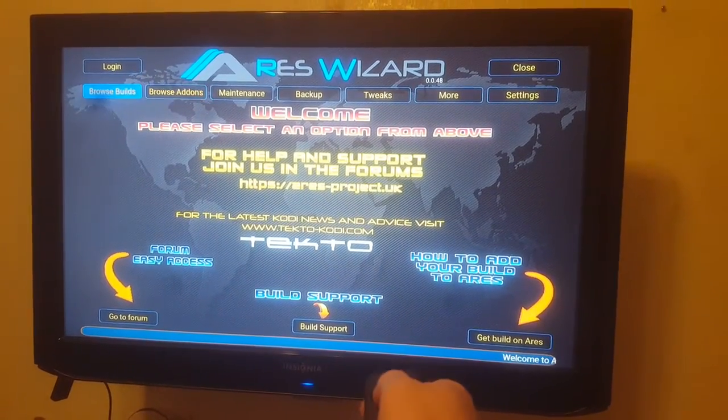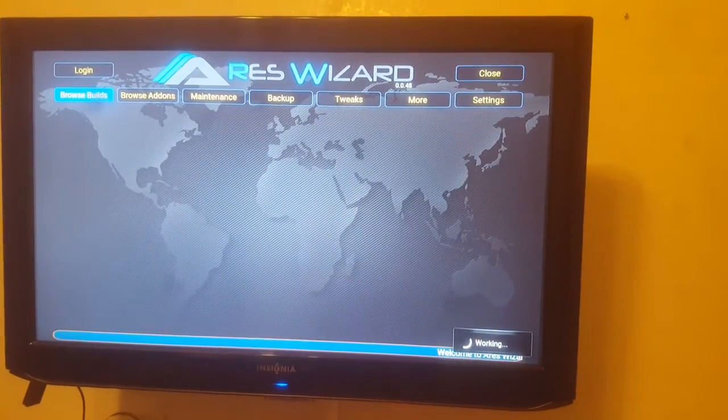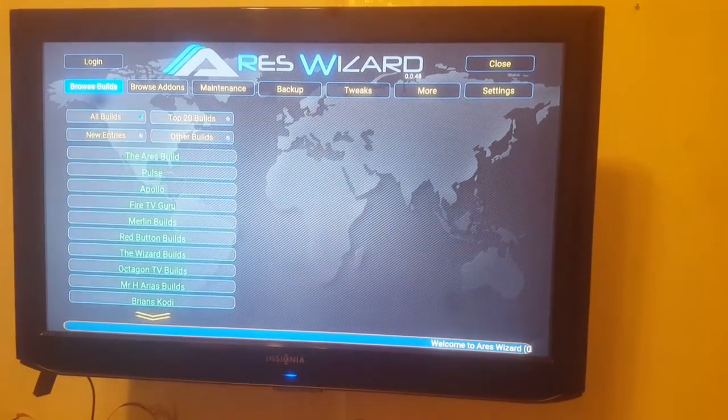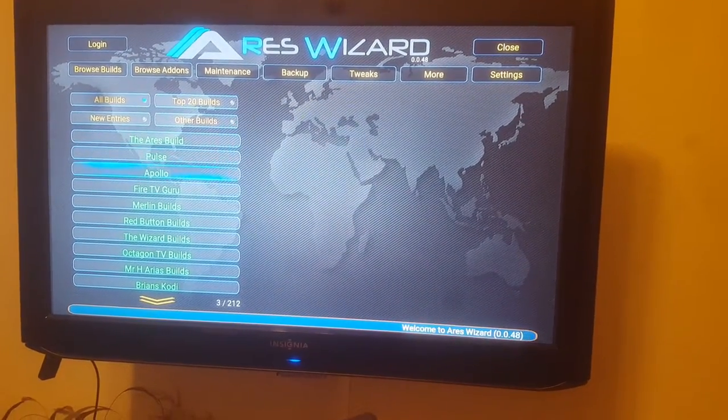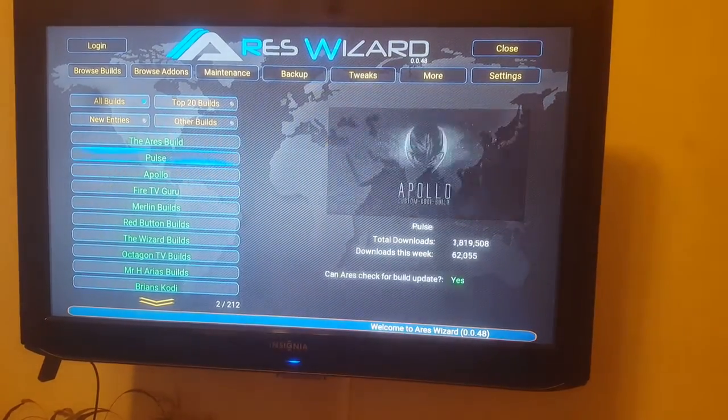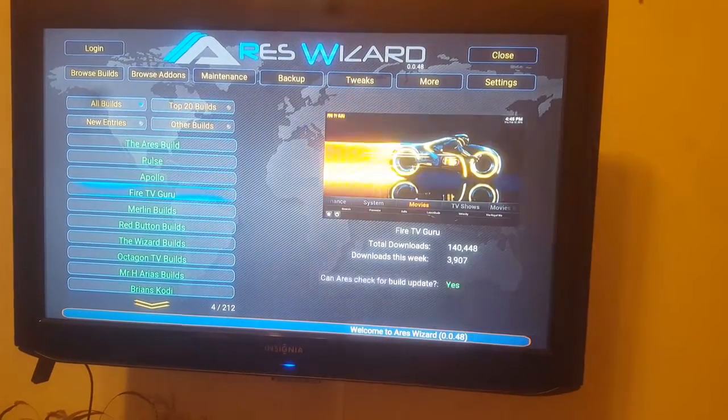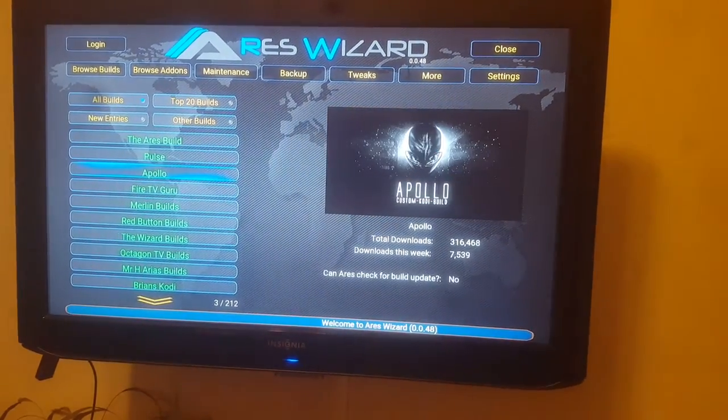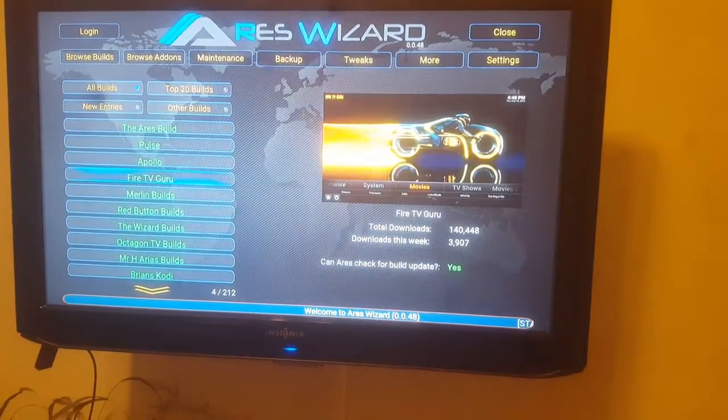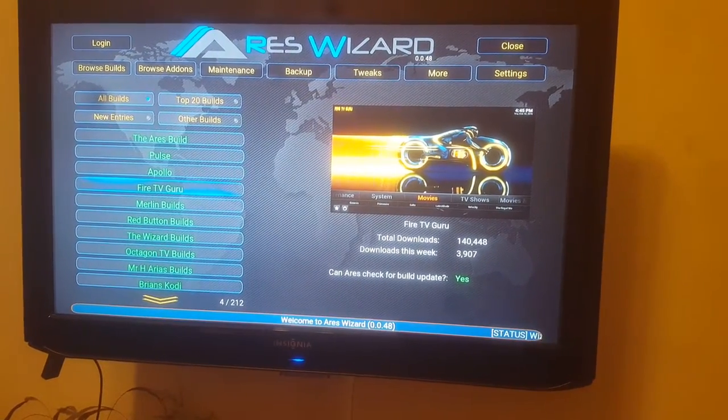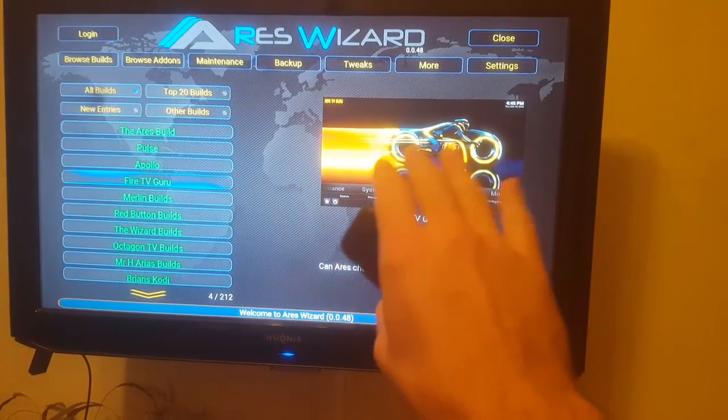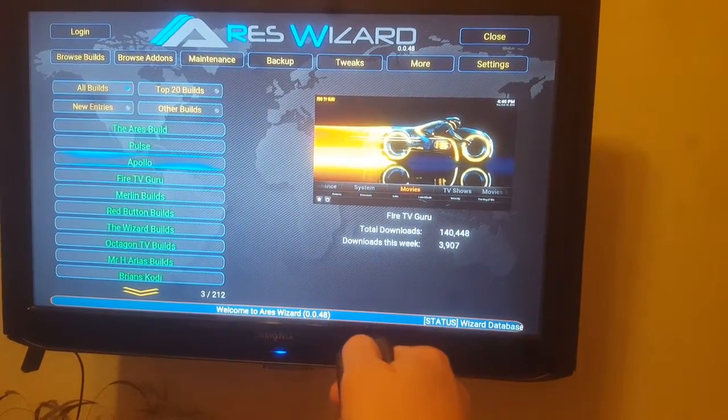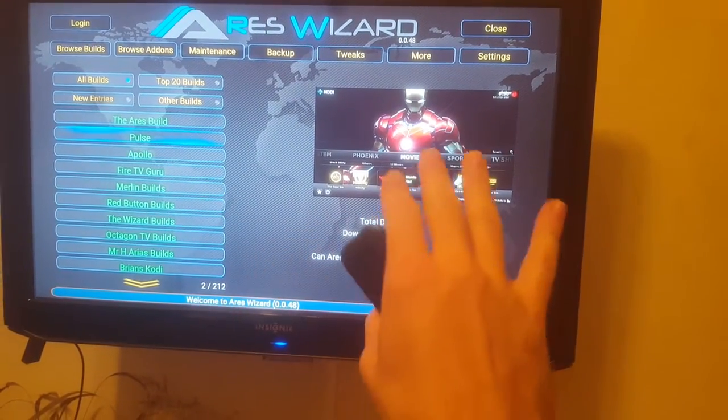So let's check out Browse Builds. I already tried a couple of these on the Fire Stick, the Ares build that seemed to work best on the Fire Stick was Apollo. I also tried Fire TV Guru and that one worked great except I couldn't get that home screen to look like that nor could I for Pulse. Maybe I just wasn't doing something right.